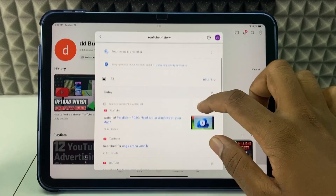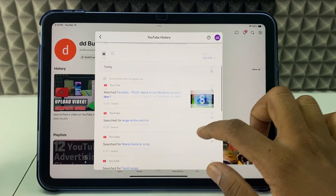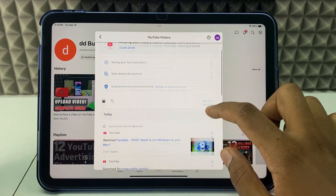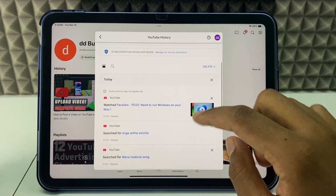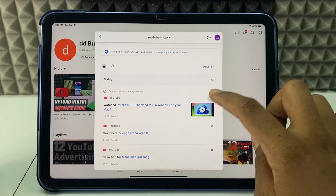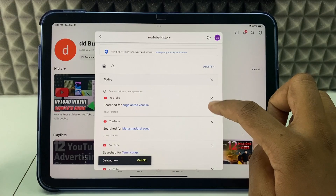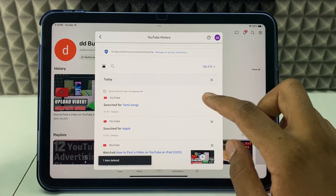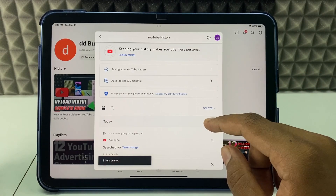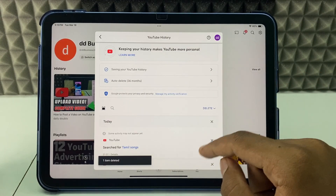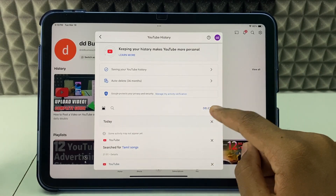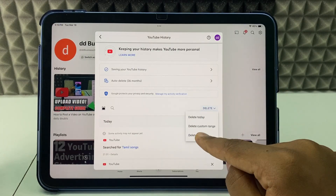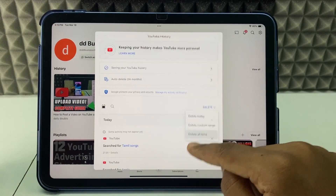Here you can see the search and watch histories. If you want to delete one by one, click the item and click the X mark — it will be deleted. If you want to delete all, click the delete option and select Delete All Time.